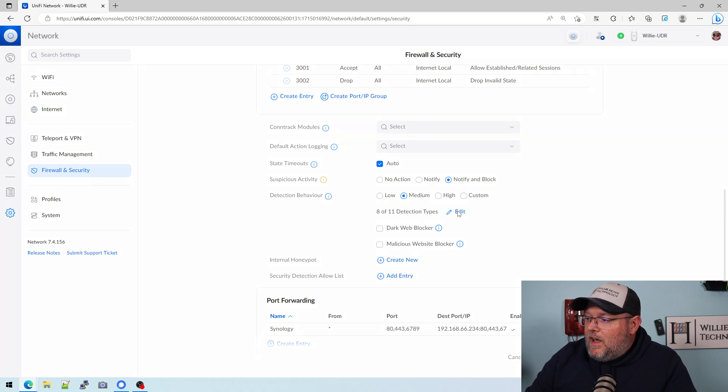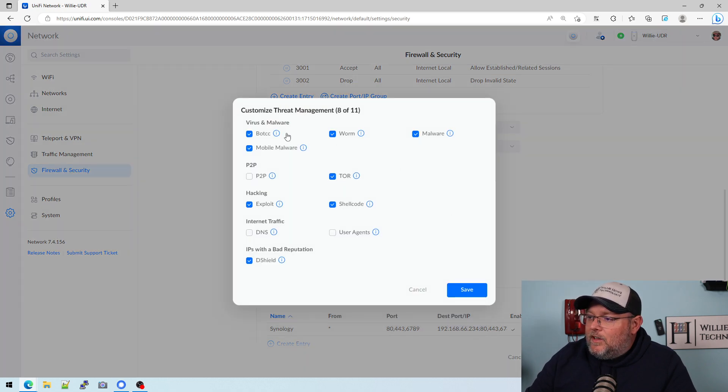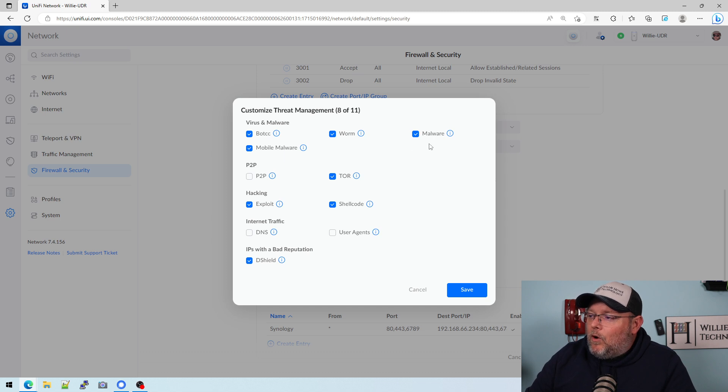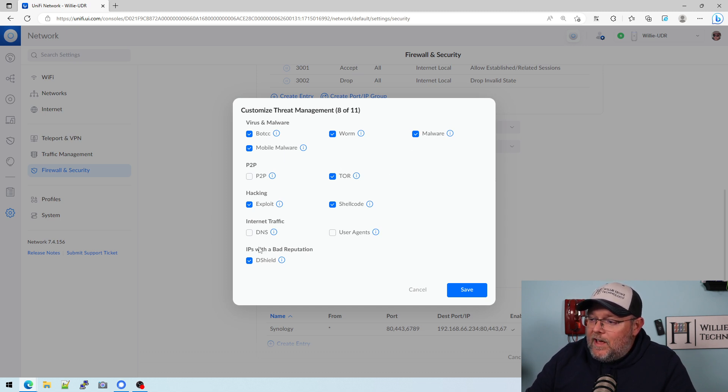Medium gives you eight, gives you bot command and control, mobile malware, worm malware, Tor, shell code, exploit, and D shield.